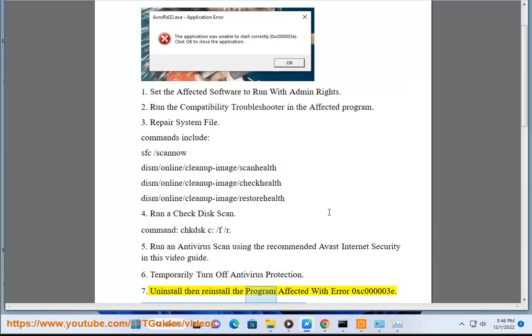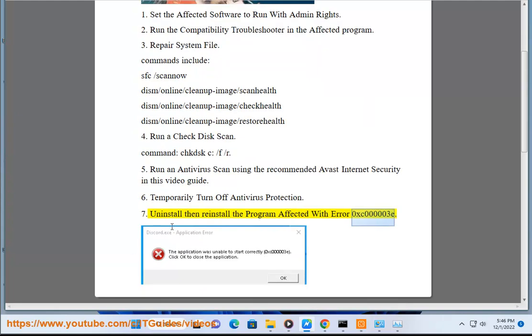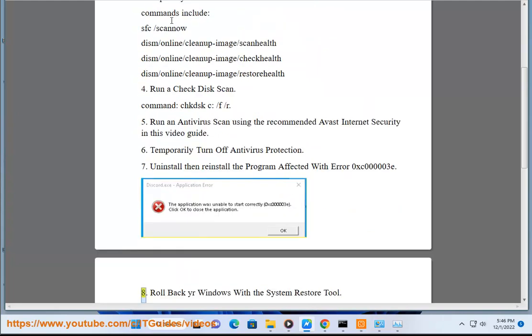Uninstall then reinstall the program affected with error 0xc00003E.